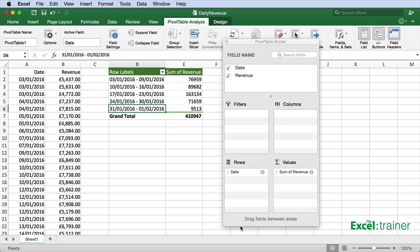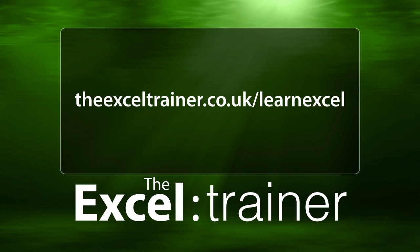For more tips and tricks on Excel, please visit thexltrainer.co.uk.